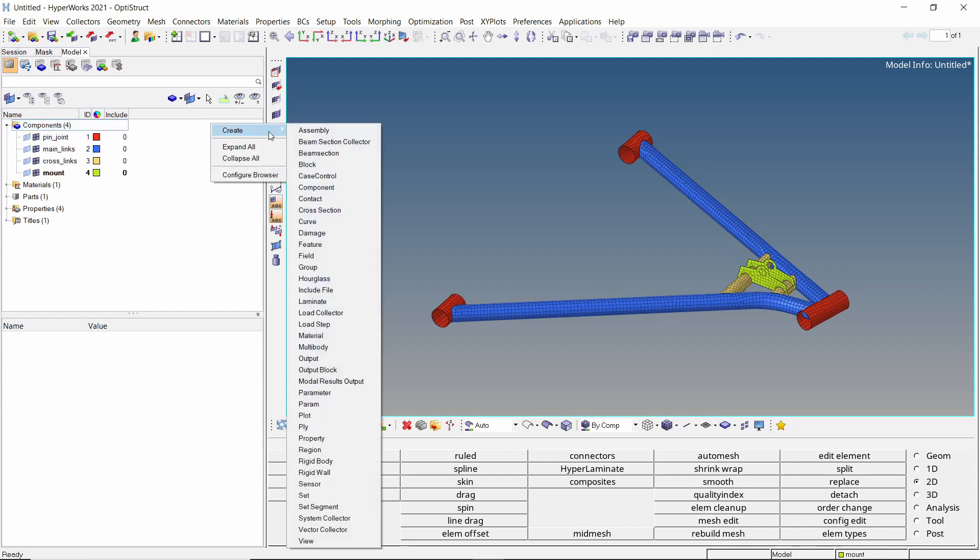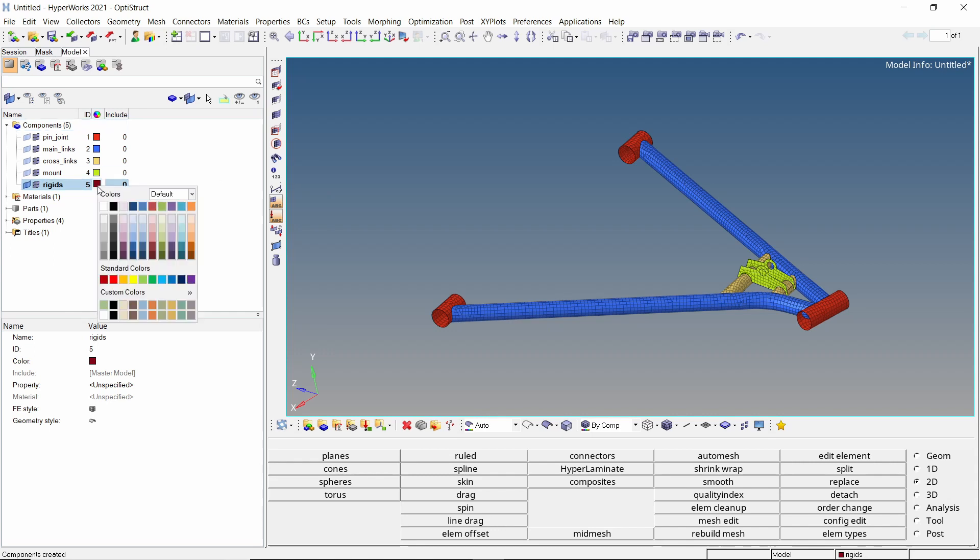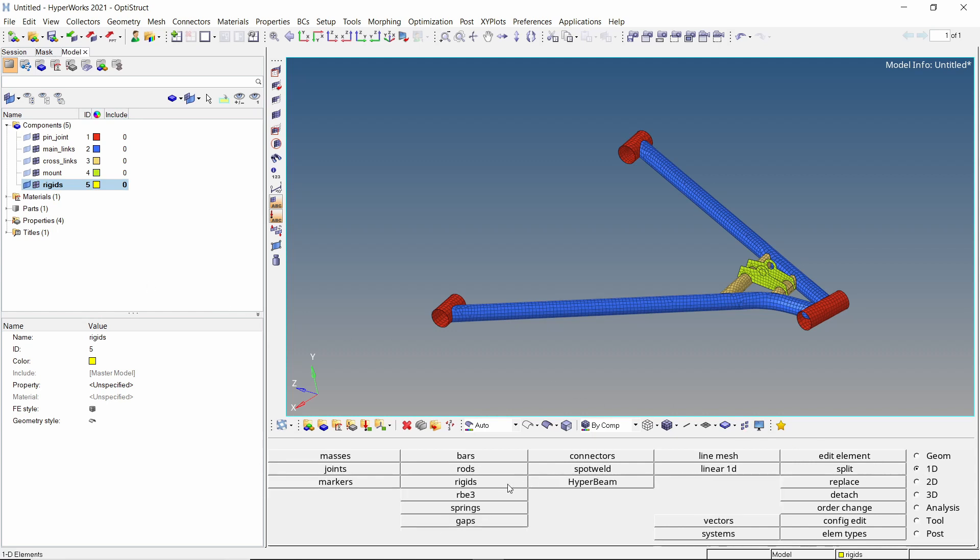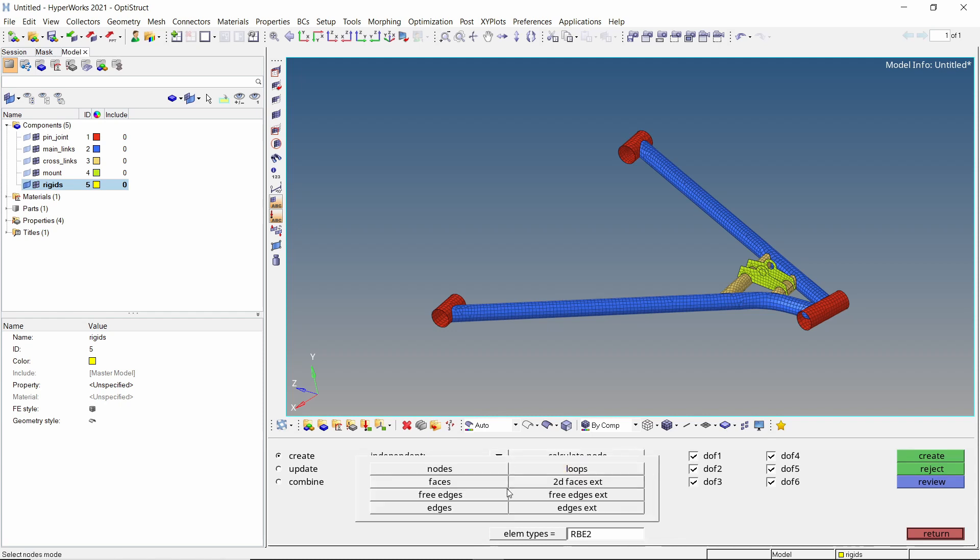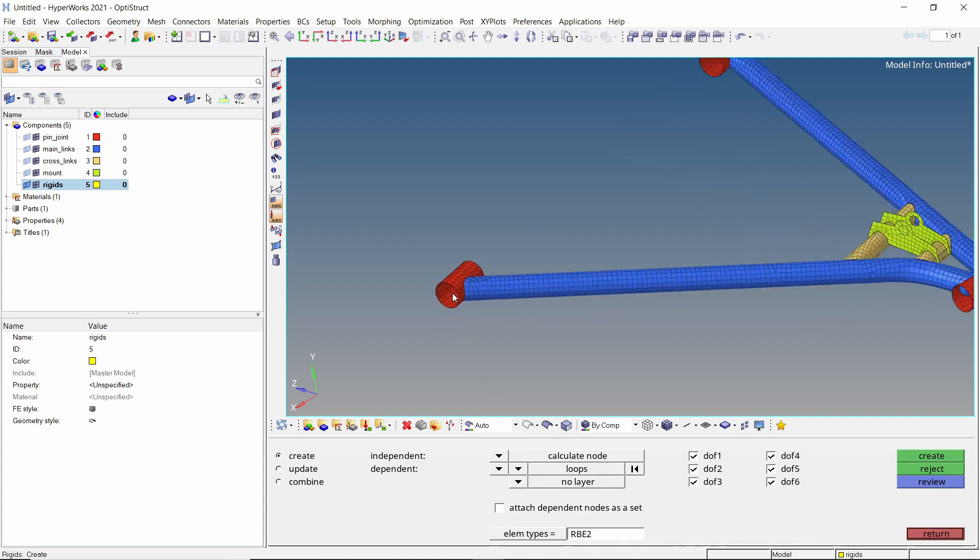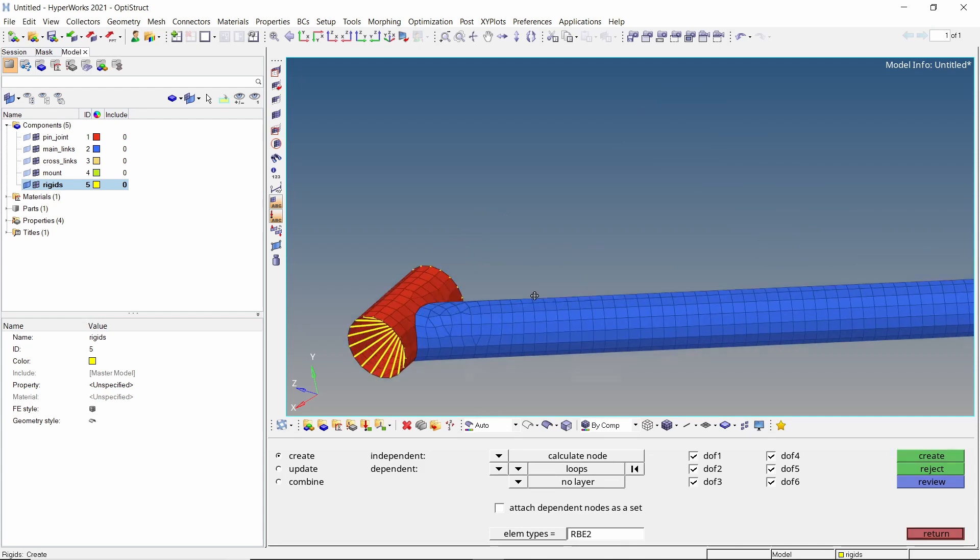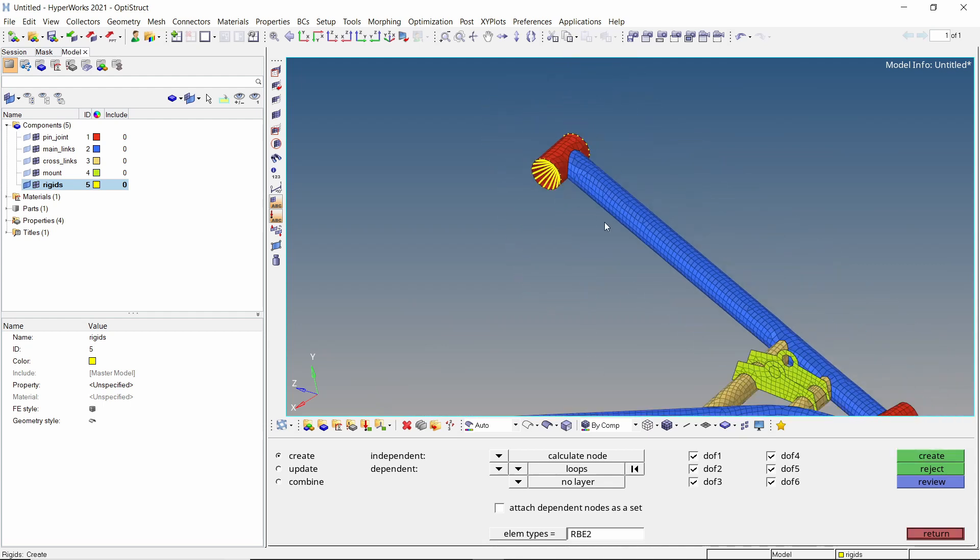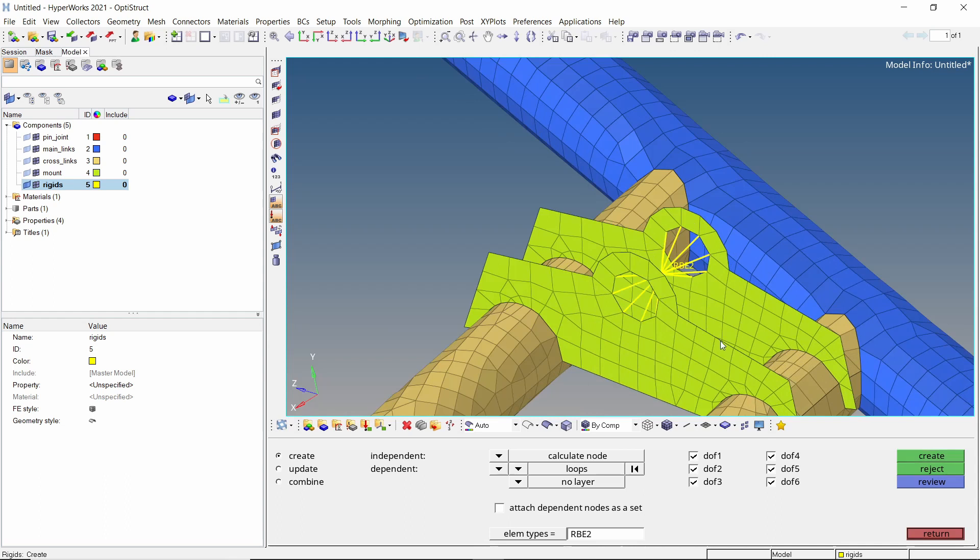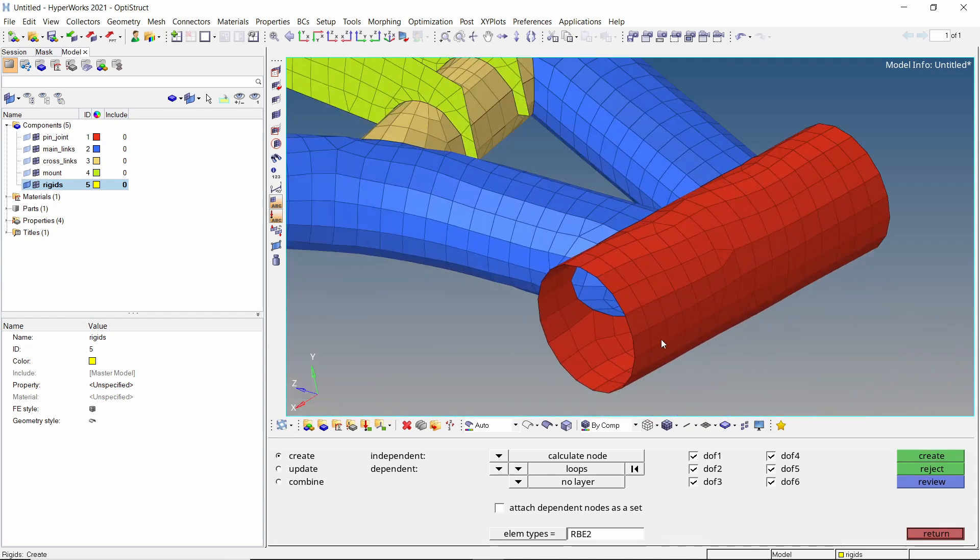Create a new component to store RBE2 rigid elements. Let's change the color of this component. Open the rigid tab from 1D panel. Switch dependent node to multiple nodes and independent node to calculate node. Switch the selector to loops. We will create a rigid element at this pin joint location. Do the same for the second location. We will define the shock absorber mounting point by creating a rigid. Lastly, create a rigid at knuckle mounting location.